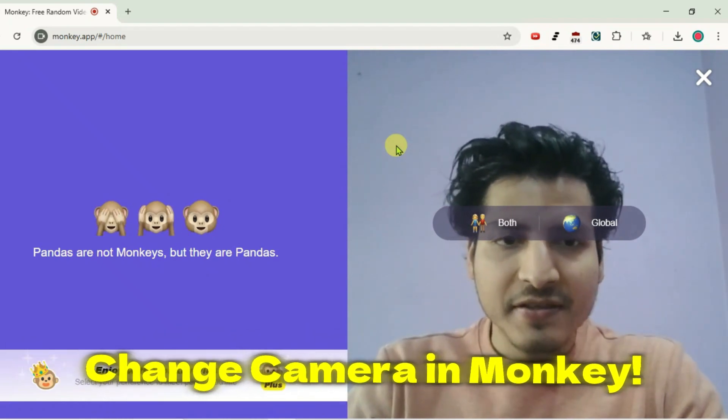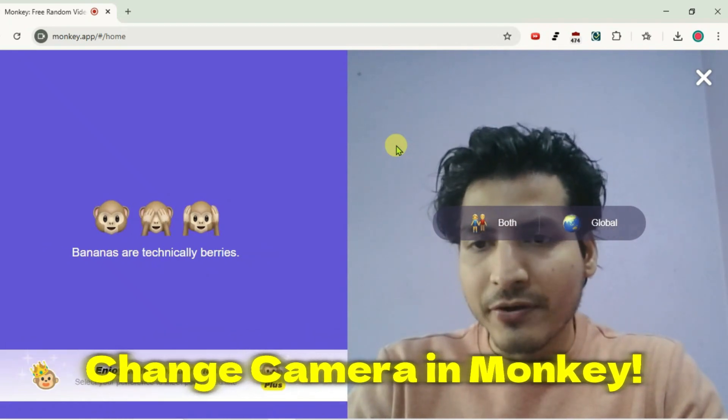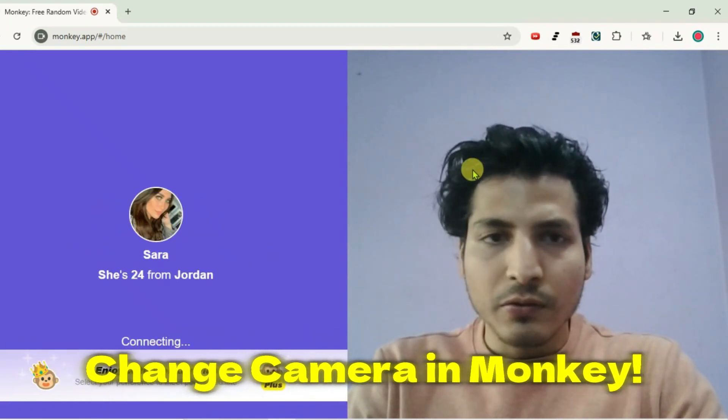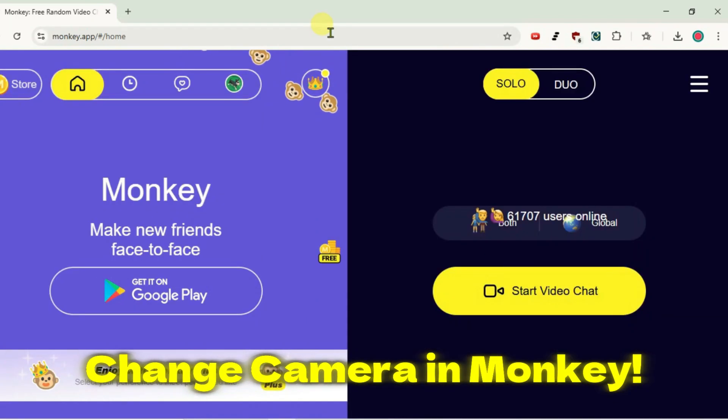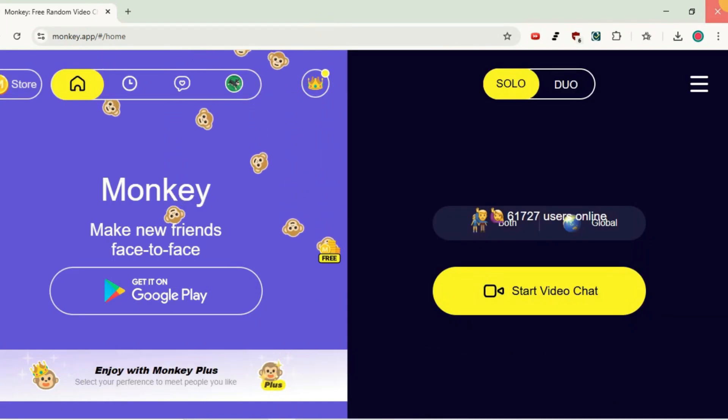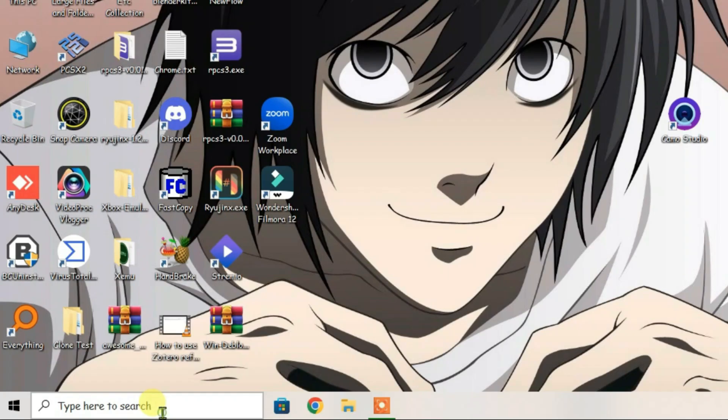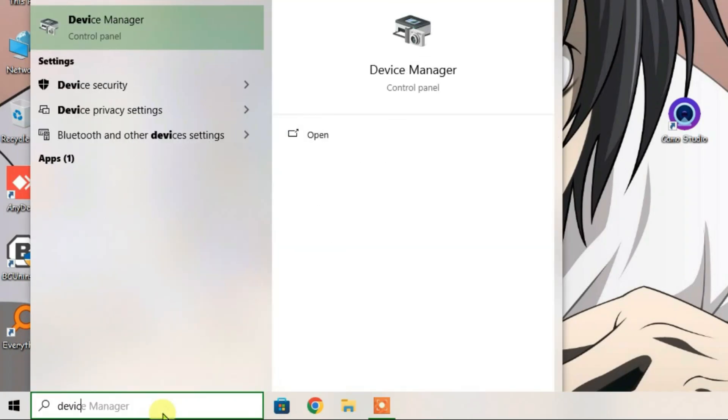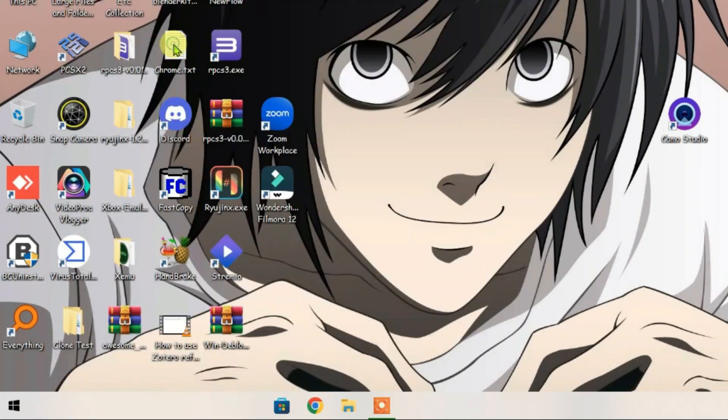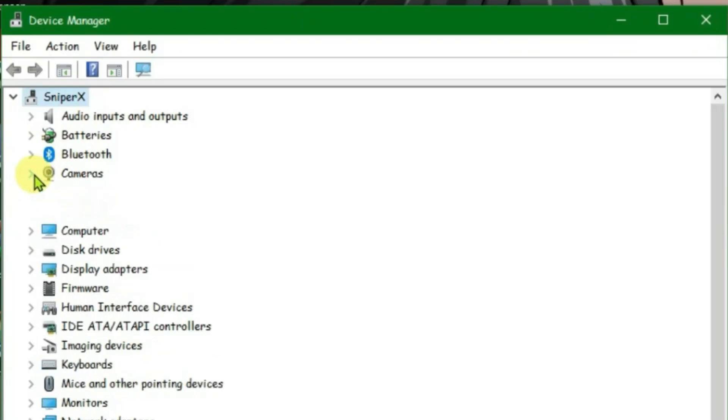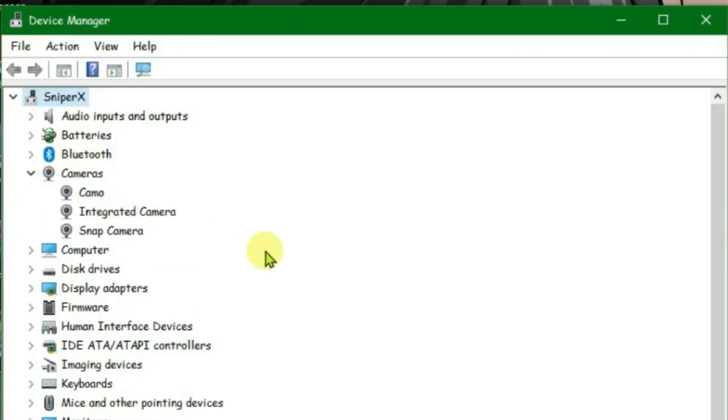We're going to see in this video how we can change the camera in Monkey video chat. Let's close this. First, you're going to exit the browser. We're going to search for Device Manager, go to Device Manager, expand the cameras inside Device Manager.